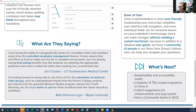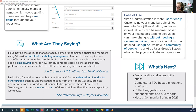So what are they saying? John from UT Southwestern Medical Center has said: 'I love having the ability to manage faculty names for committee chairs and members using Vireo 4's controlled vocabulary management feature. It does require time and effort upfront to make sure the list is complete and accurate, but I'm already seeing time-saving benefits now that students are selecting the appropriate preferred name from a vetted list rather than entering free uncontrolled text.' Billy from Baylor University has said he's looking forward to using Vireo 4 for submissions from other groups, such as undergraduate theses from the honors college, projects from the graduate museum studies program, and theses from Truett Seminary, noting it's much easier to use the Vireo workflows than the native repository workflows.